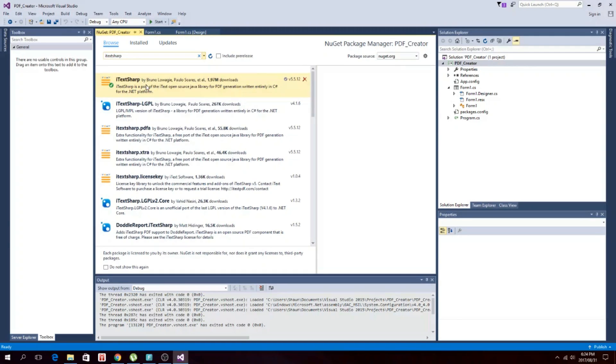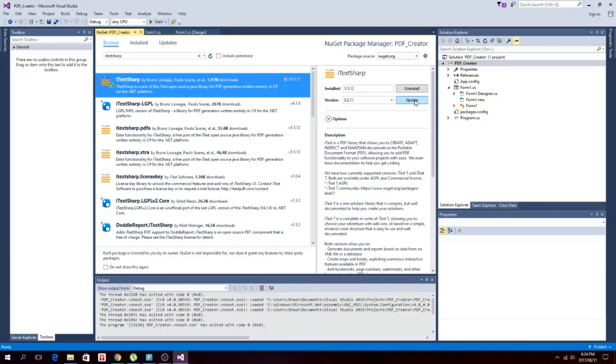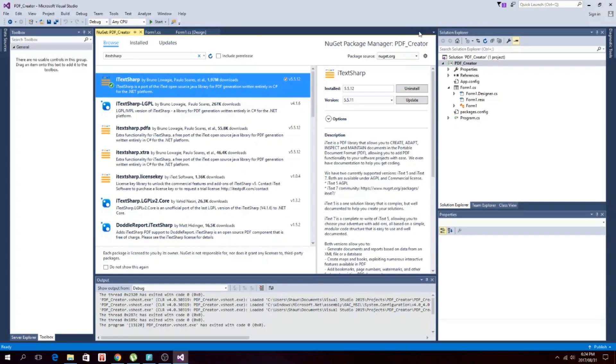And then you click on it. I've already installed it onto this one, so it will give you the option to install it. Then you just install it and it will be in this project.